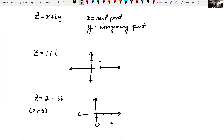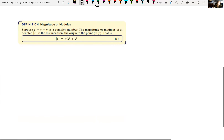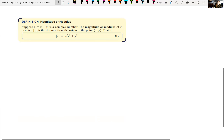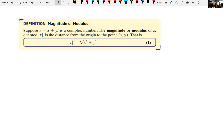Let's look at a definition quickly, and then we'll start converting these into polar form. The magnitude or modulus is what we're going to be looking at. Suppose z equals x plus yi is a complex number. The magnitude or modulus of z, denoted by absolute value symbols around z, is the distance from the origin to the point (x, y). That is, |z| equals the square root of x squared plus y squared.